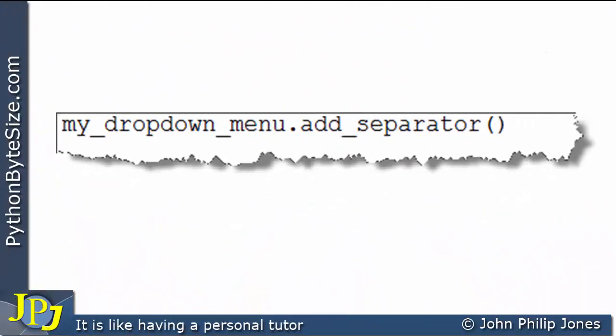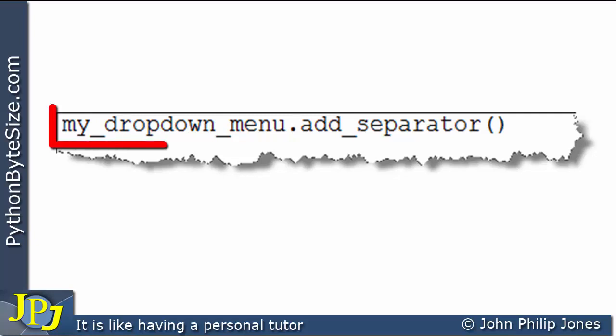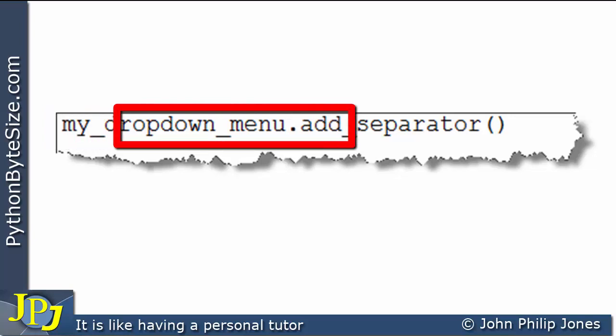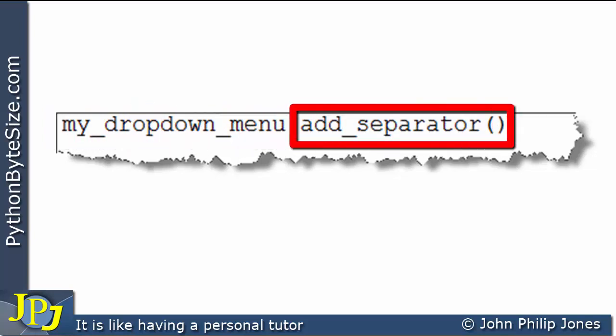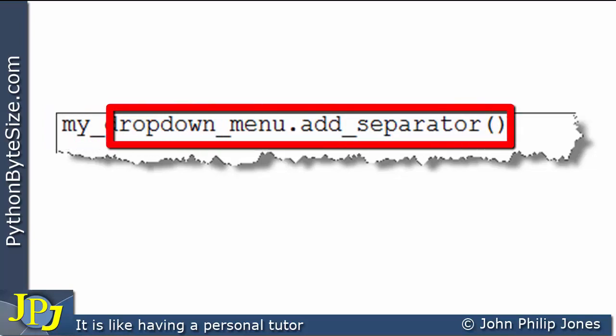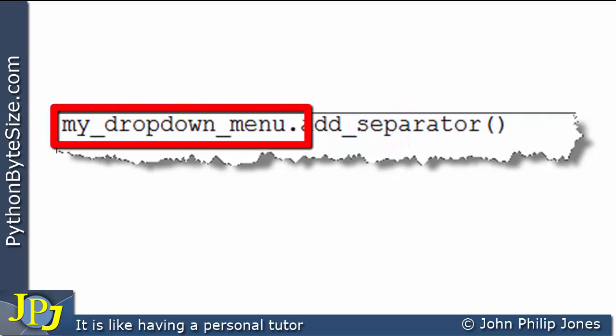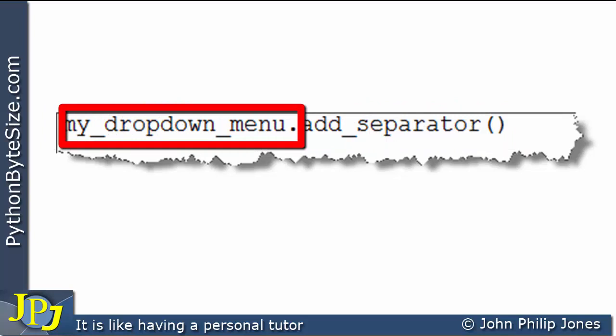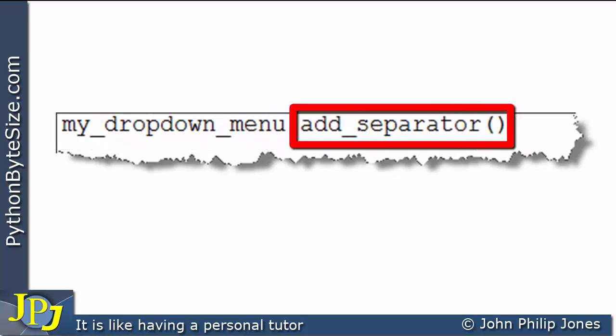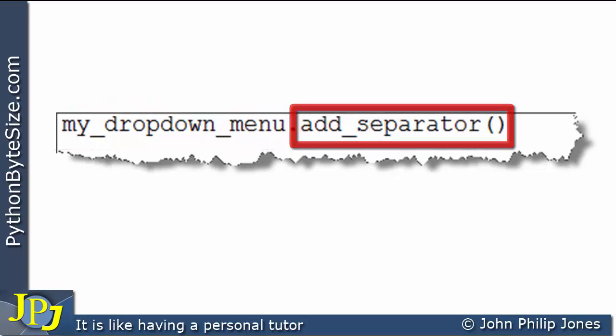So to add a separator line to a menu you use this message here. This is a message to this instance of the menu that will have been created in the program that invokes this method, add_separator.